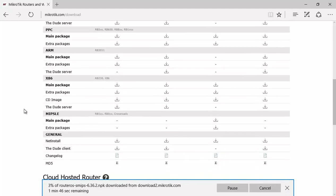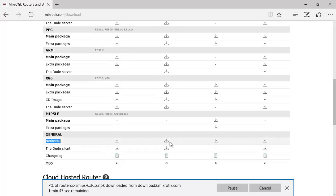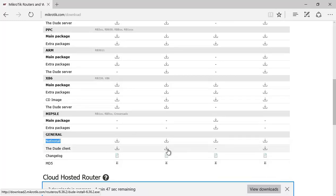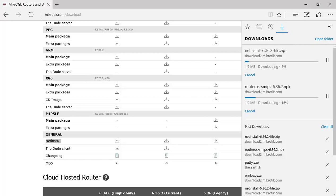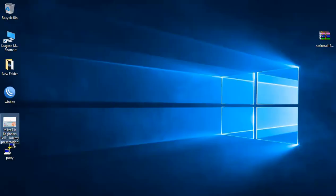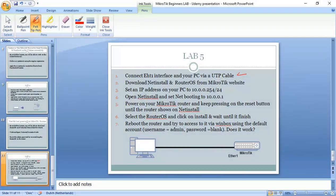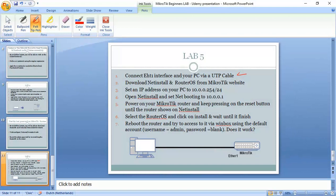The second thing I need to do is to download Netinstall. You can see it here. I will also download it. I click on it. So we wait a little bit till they are downloaded. So we have already done this step number two.